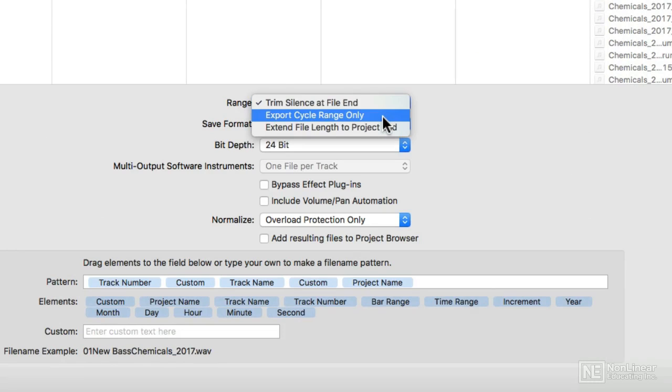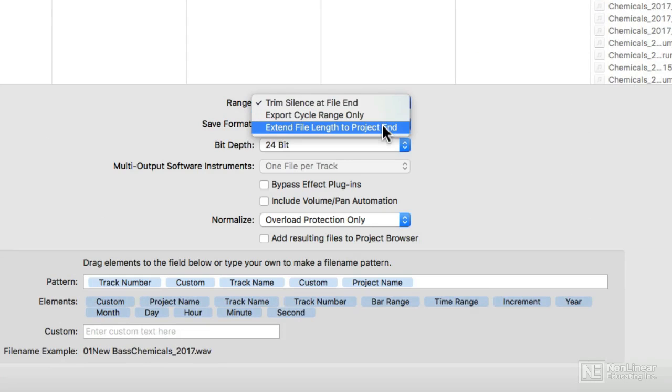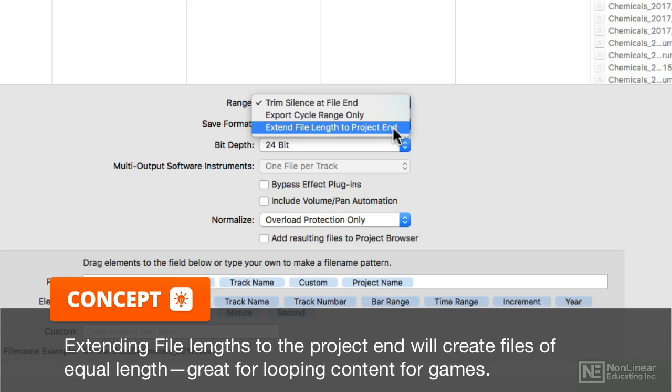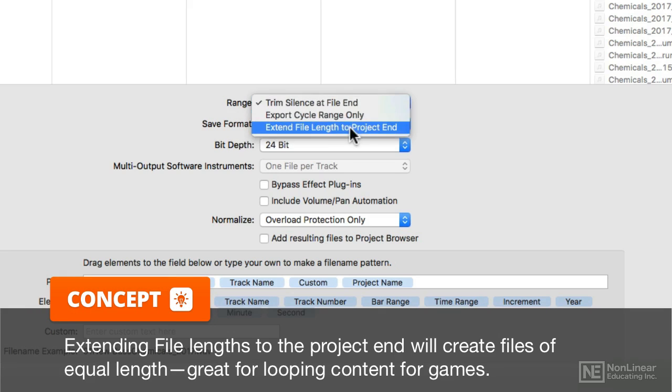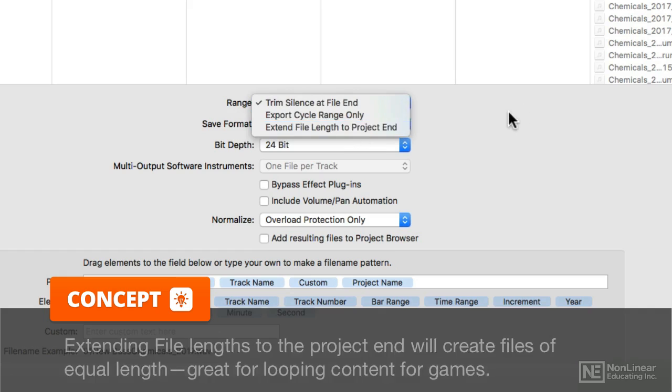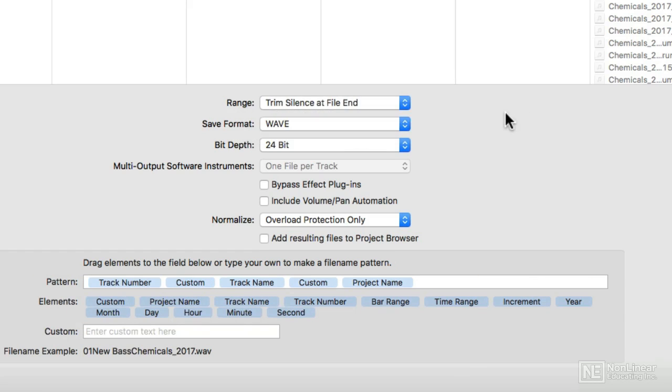It's good if you're doing loops for things like games. Extend File Length to Project End. So if you need all of these audio files for every track to be exactly the same length, that's really, really good. And I work in games and that alone, this is worth its weight in gold.